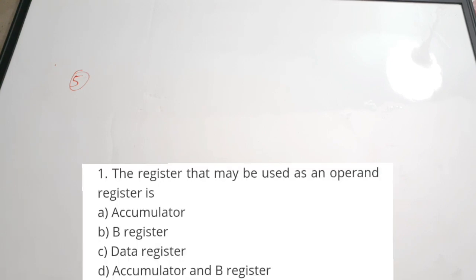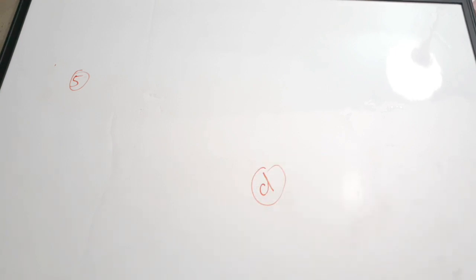Fifth question: the register that may be used as an operand register is — A) accumulator, B) B register, C) data register, D) accumulator and B register. Both accumulator and B registers can be used to store operands. The correct answer is D, both accumulator and B register.